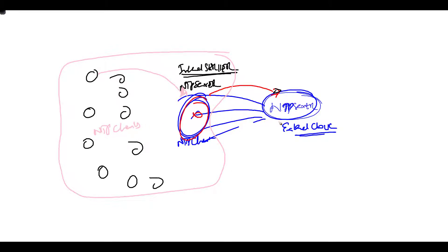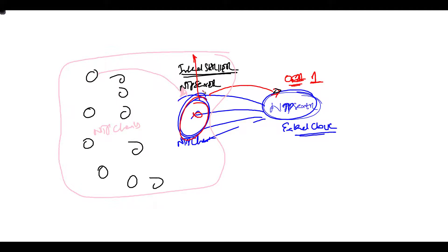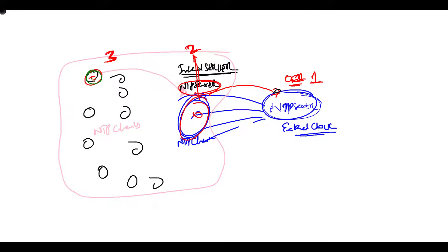By default, the external clock will have the stratum value of either zero or one. Let's say the stratum value is one here. Stratum value defines the number of hops your actual source is away. Once it sends the time to this device, it becomes two. And if it is a server sending time to other devices, the stratum value increments to three.